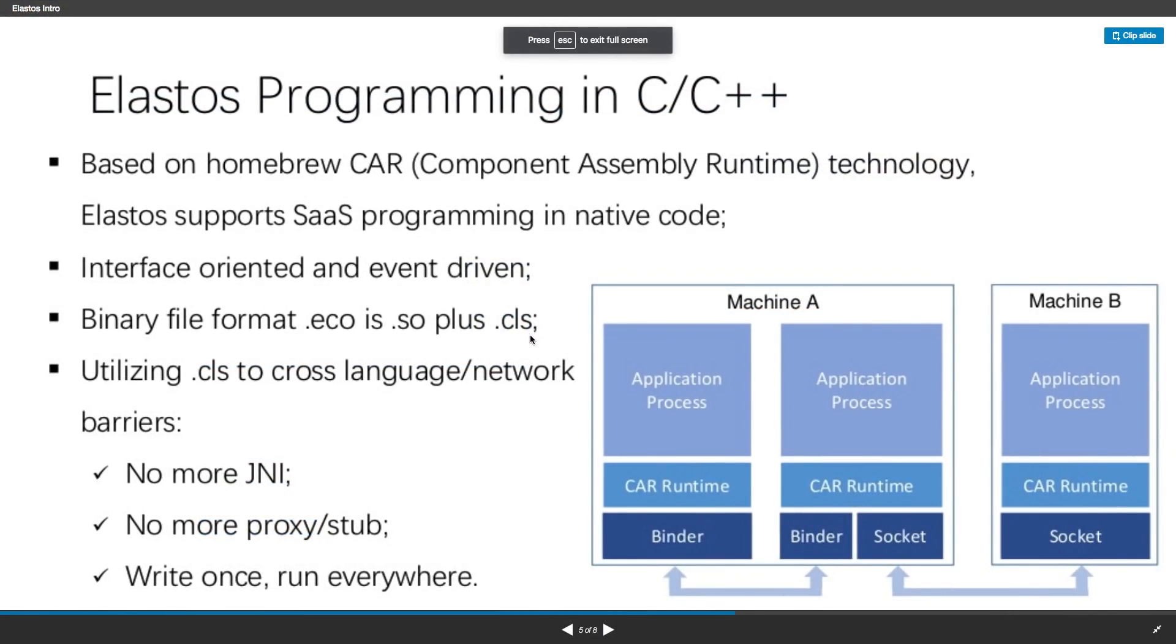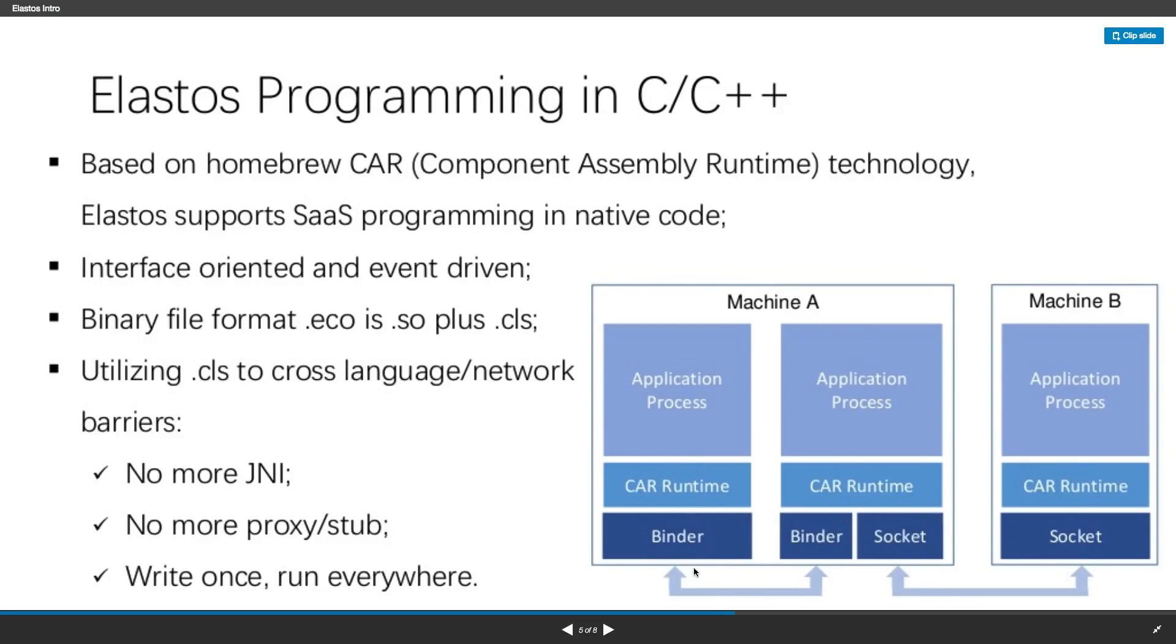So for example, we have the CAR file compiled into CLS file. And we have this metadata. Elastos runtime can generate some binder code automatically.